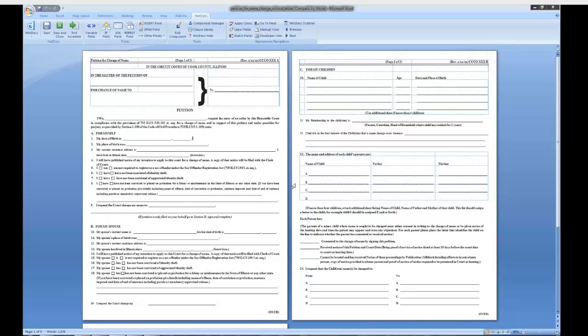Welcome to the Hot Docs basic training from the Center for Access to Justice and Technology at Chicago Kent College of Law. This training provides a brief introduction to the Hot Docs environment. You will learn the basics of using Hot Docs to automate PDF and RTF forms.